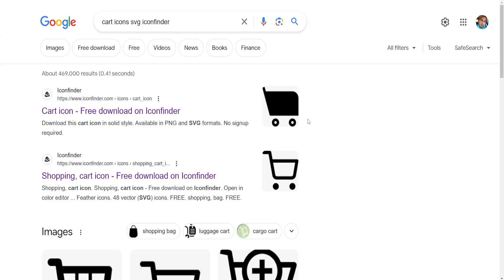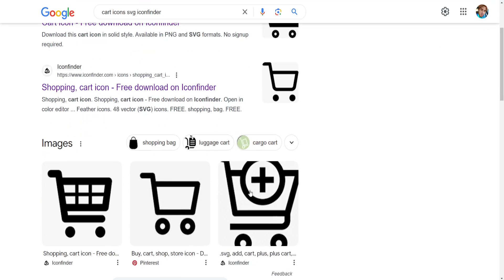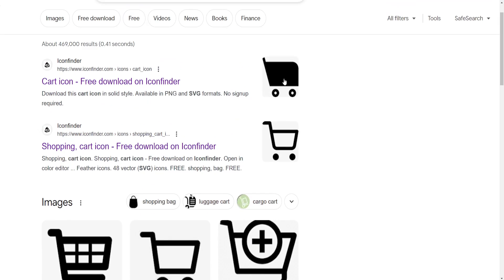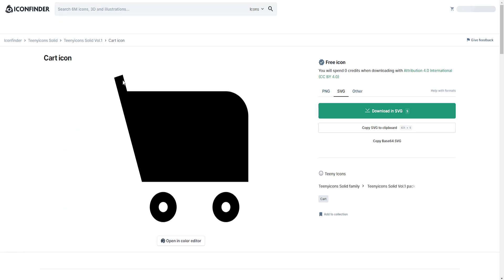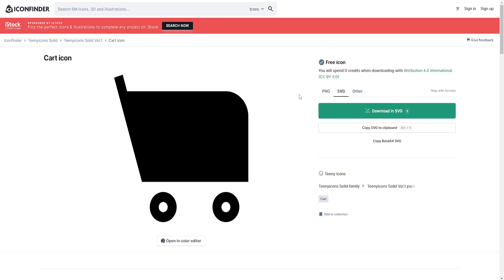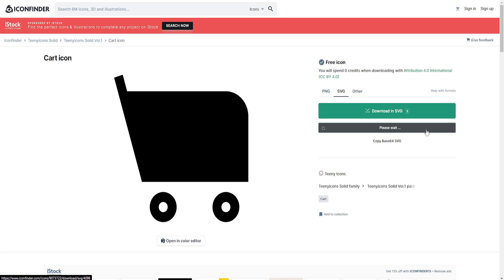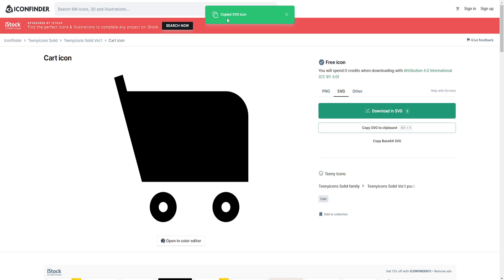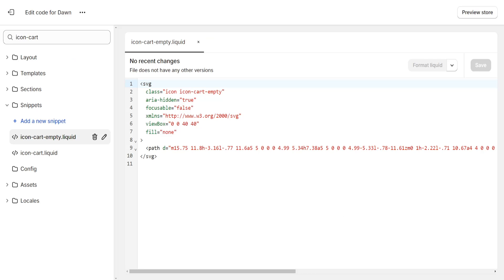Basically just find a cart icon that you would like to use. For example let's do this one. Make sure it is in SVG format here and just click on copy SVG to clipboard. This will have successfully copied the code for you.